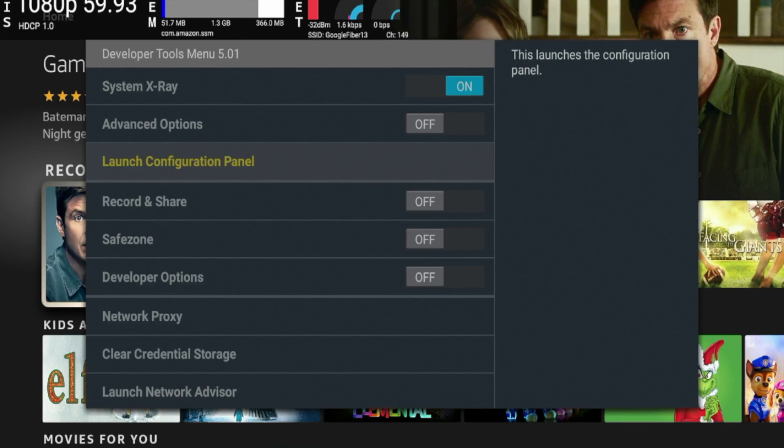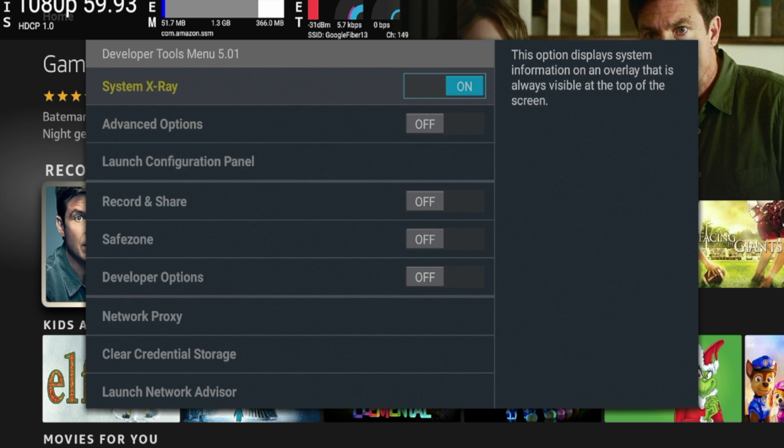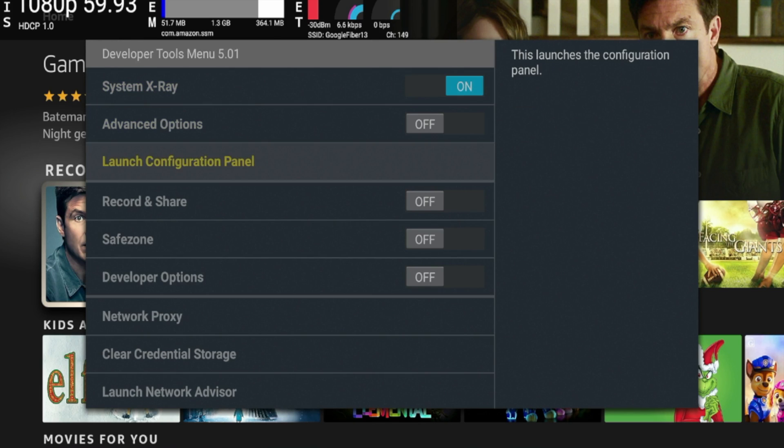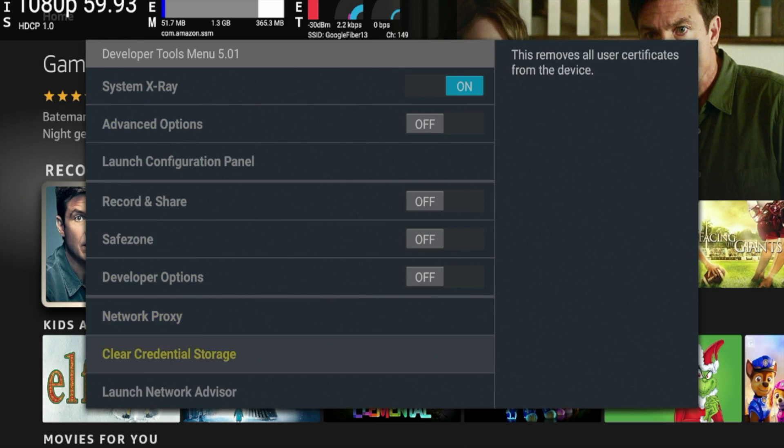Hey guys, it's Bodie with iptvwire.com. In this video, I'm going to show you a hidden Fire Stick menu that can be very useful if your device is running slow and you're not really sure what's going on or how to fix it.